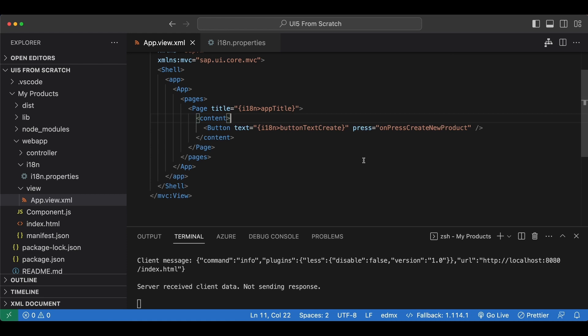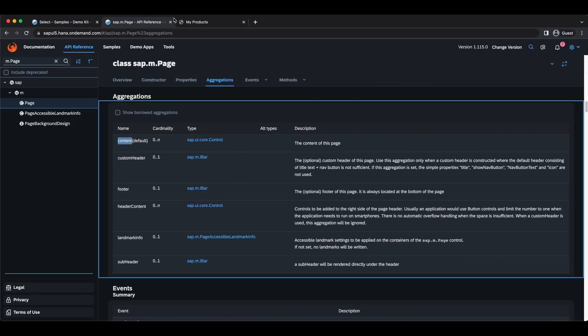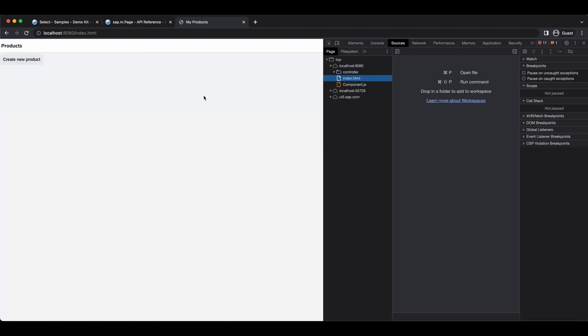Now if we check our application, it's a little different — it's no longer full width since my screen is quite large, so it looks more compact. We see a page with a title named Products and inside we see our button.